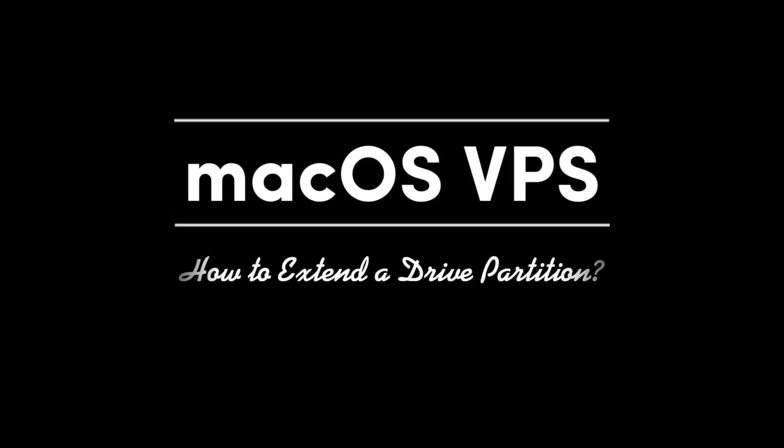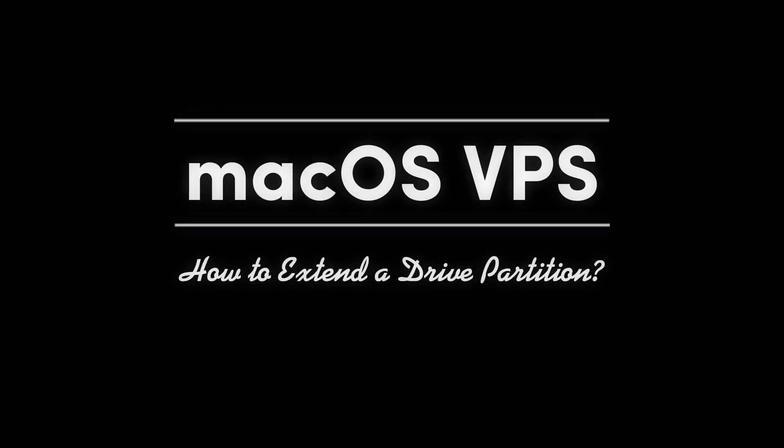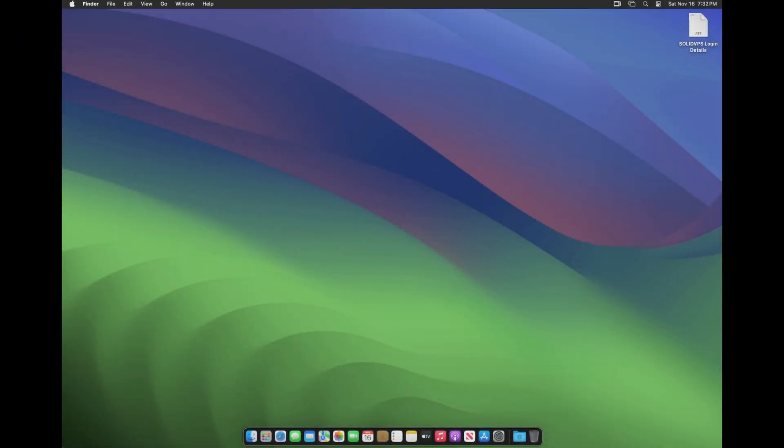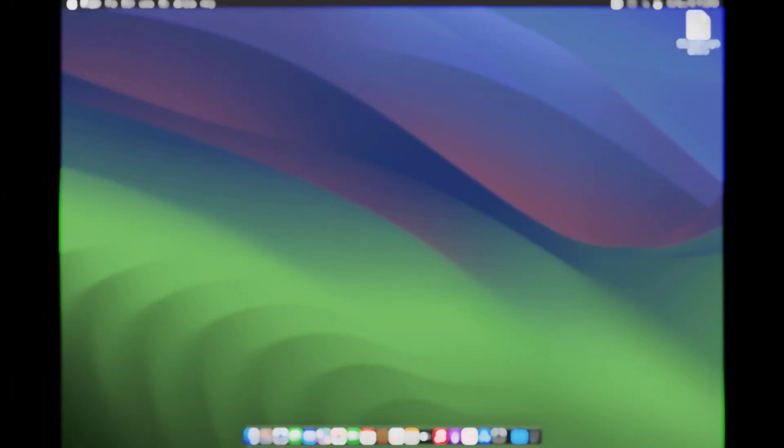Welcome to Solid. In today's tutorial, we'll learn how to extend the drive partition of your macOS VPS. There are two ways to do this.